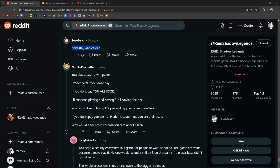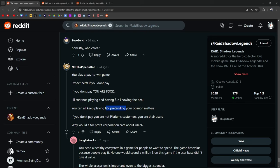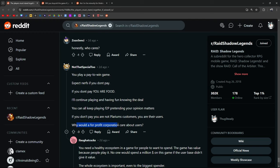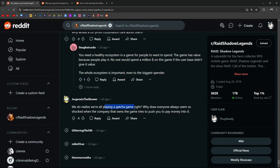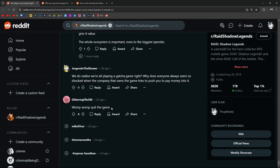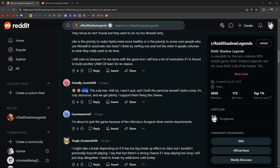We must stand together by continuing to play this game and pay Polarium money every month. That'll show them. Hi everyone, two things you can do quite easily to make yourself heard aside from voicing it on forums and socials. One, stop spending money, buy something physical, or book a trip. Enjoy yourself rather than sending money to other people. Two, if on mobile, go to the app store, drop a one-star review to the game. I don't think Polarium actually cares about this. Feel free to explain why. I get where this is coming from, but just like I said, Krakens, and I don't think they care about one-star reviews. Honestly, who cares? You play a pay-to-win game. Expect nerfs if you don't pay. If you don't pay, you are food. I'll continue playing and having fun knowing the deal. You can all keep playing free-to-play, pretending your opinion matters. If you don't pay, you're not Polarium's customers, you are their users. Why would a for-profit corporation care about users? This guy's getting downvoted, but this dude's spitting truth. We do realize we're playing a gacha game, right?